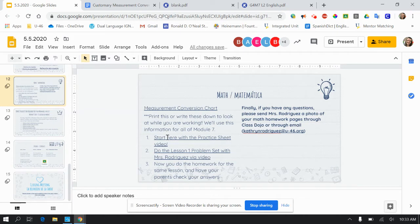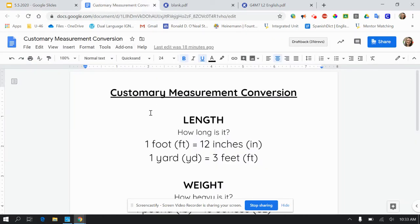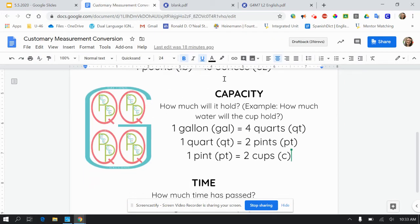So the steps — there are going to be two videos for a couple of lessons here because there is a practice sheet. So you'll have the practice sheet video, then you will have your lesson problem set video, and then you will do your homework. So today in Lesson 2, we are focused on capacity.